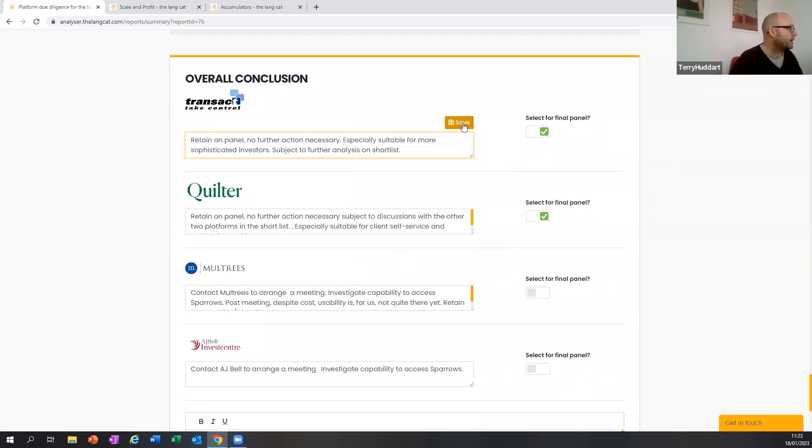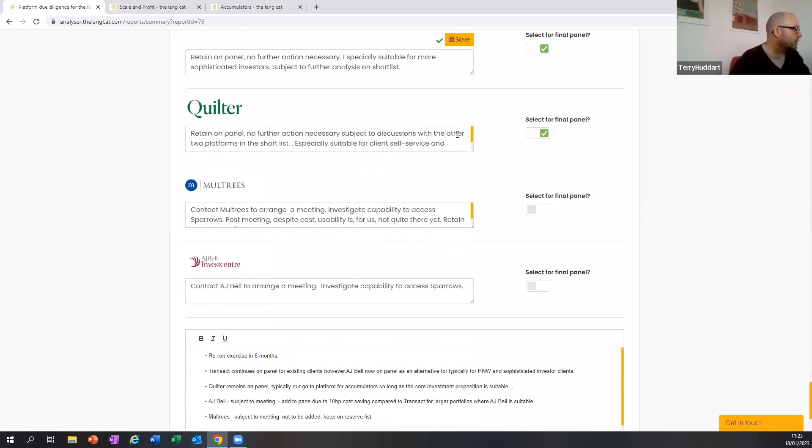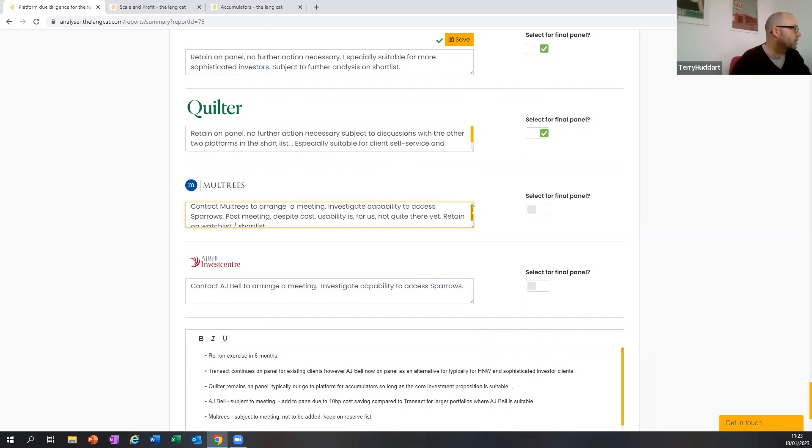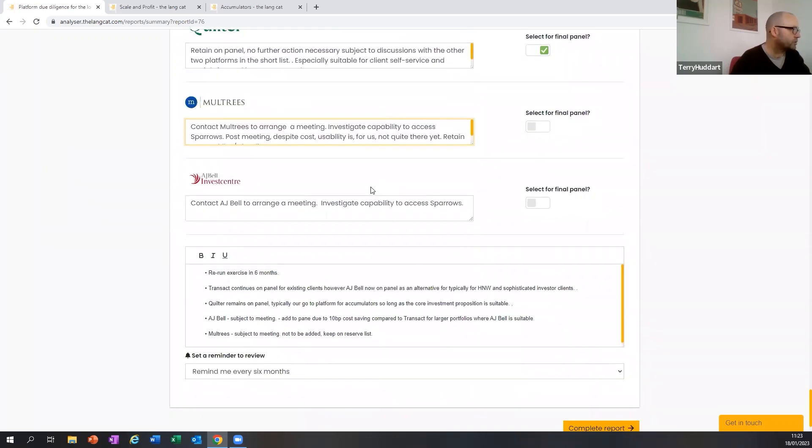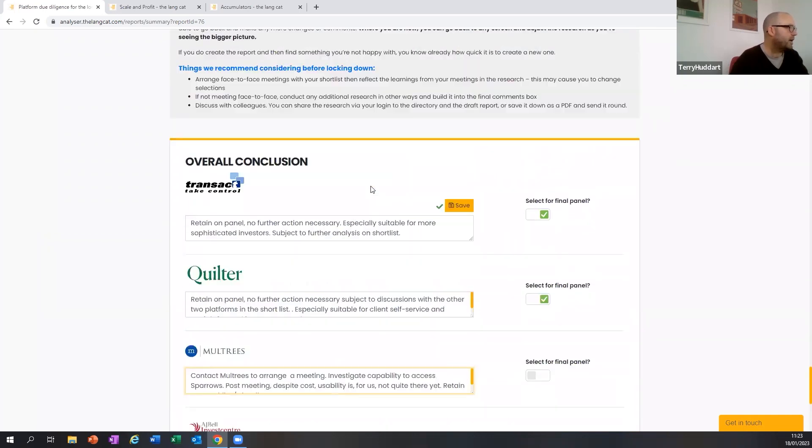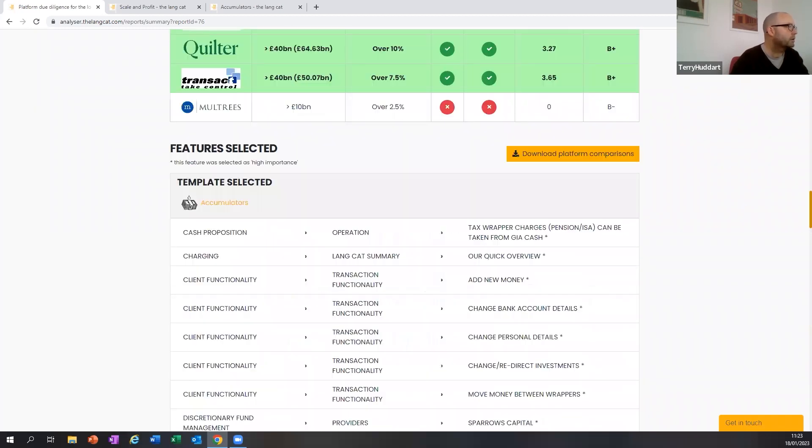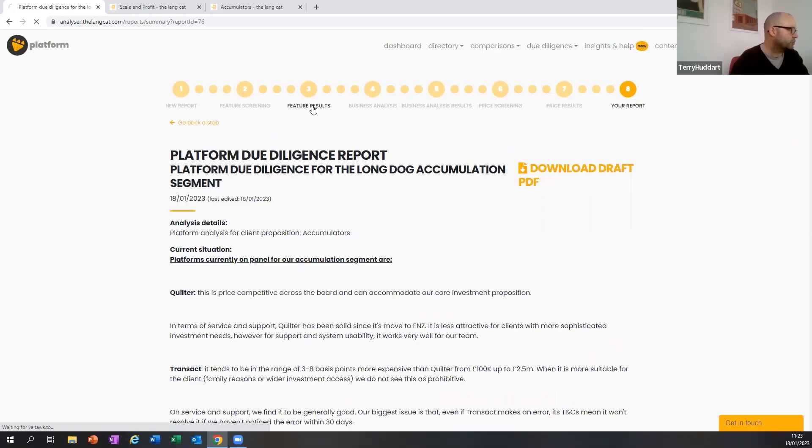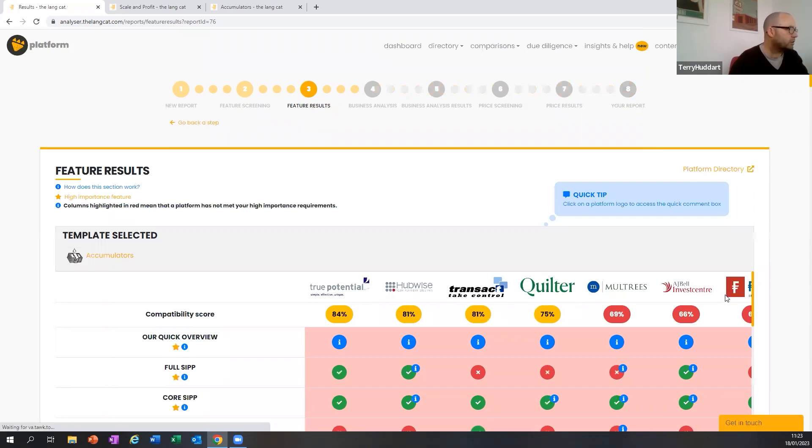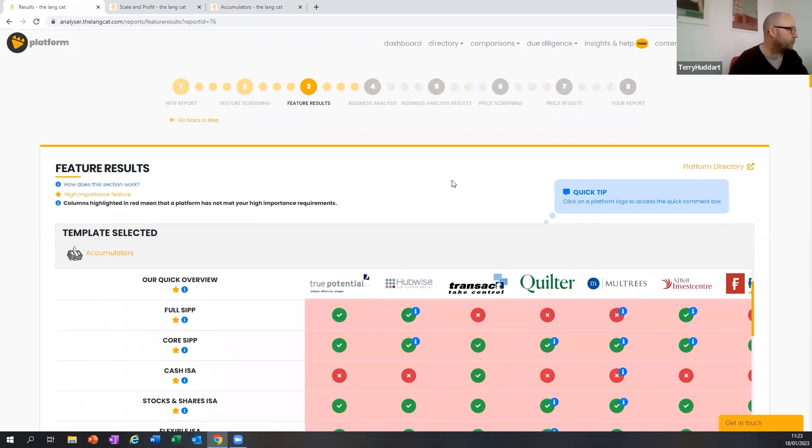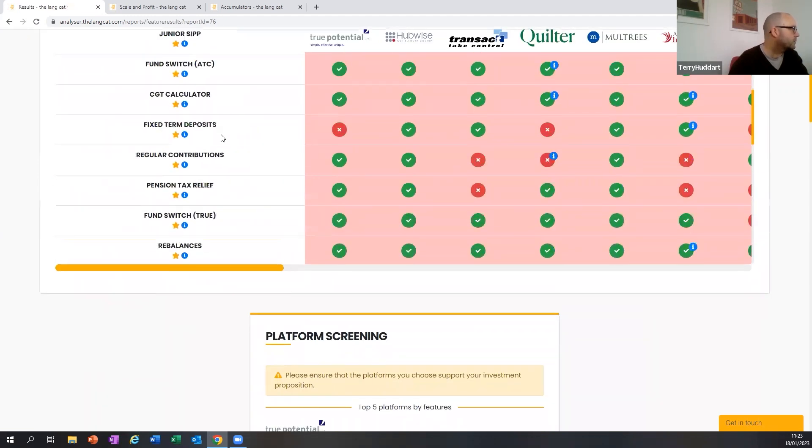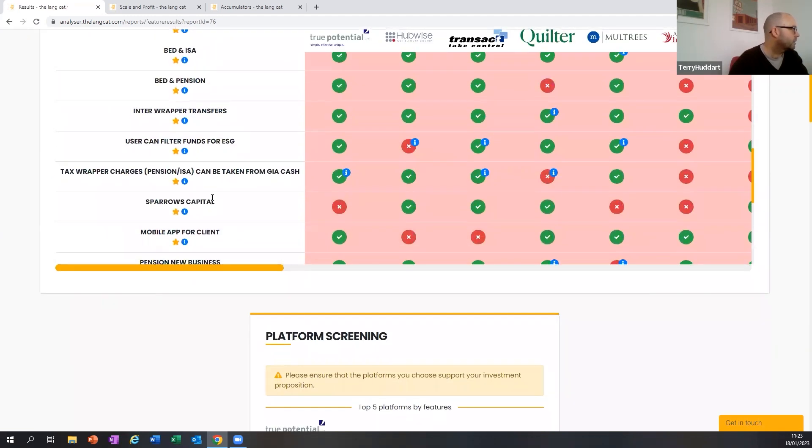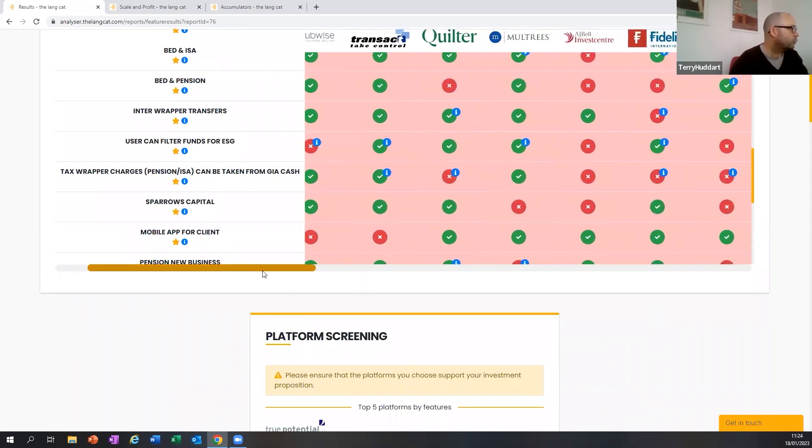There's others that I want to look at here. I'll save that comment. Quilter, retain on panel, again, subject to further analysis. Moultries and AJ Bell, were interested in them because Moultries was particularly cheap and it was a reasonable proposition match. And AJ Bell was particularly cheap and it was a reasonable proposition match. What I forgot to mention is that I noticed that the Sparrows MPS range, which I'll go back and show you in the features results, in fact isn't currently available on either AJ Bell or Moultries. So it's down here. So I put that in as of high importance and for both of those, there's a cross next to them.